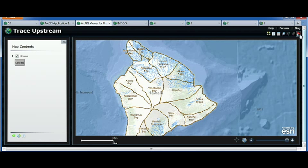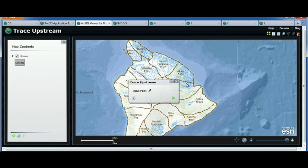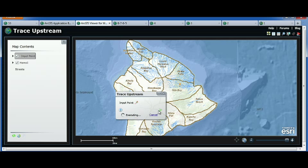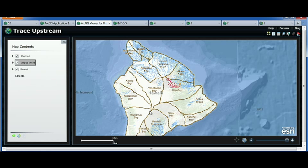Let's zoom in a little bit and run the geoprocessing task that I added. I will define a location in the river network and execute the task. This Silverlight Viewer is now available on the beta site, so you can actually download it today and start playing with it.